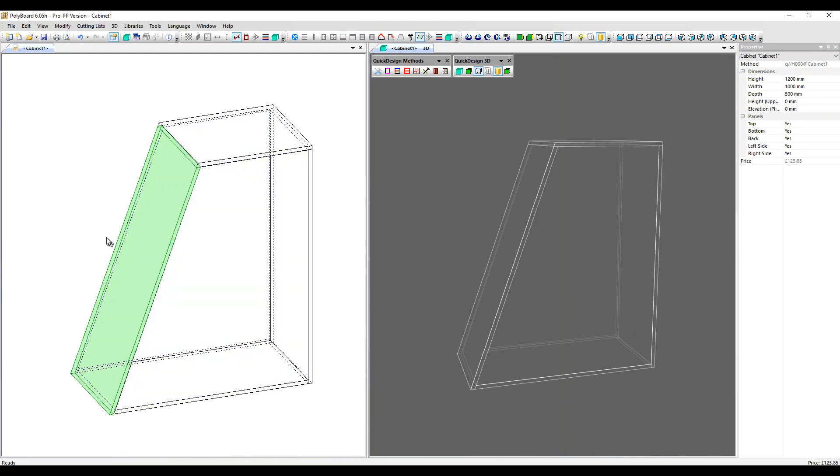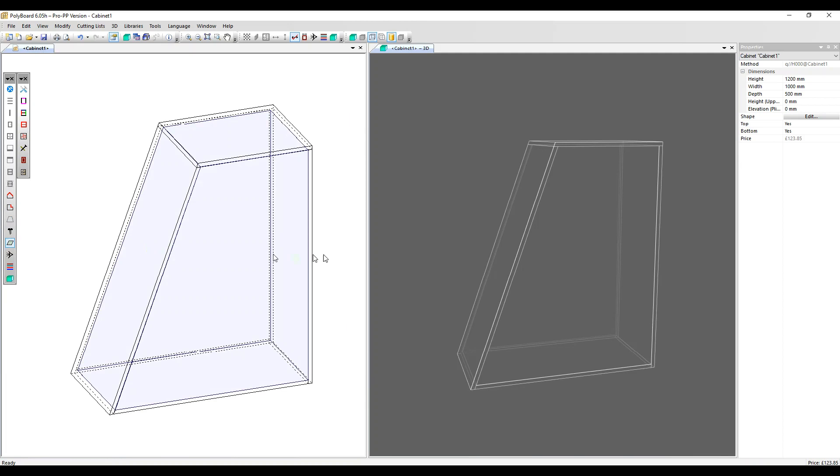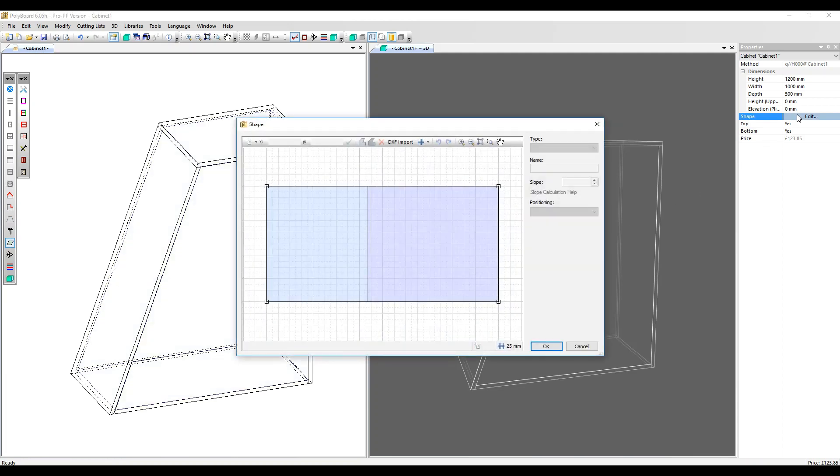Another way we can apply slopes is by converting the cabinet into a free shape. Once we've done that, we can go into the shape edit dialog box. You can see the slope applied here. We can click on that left side and edit the slope.